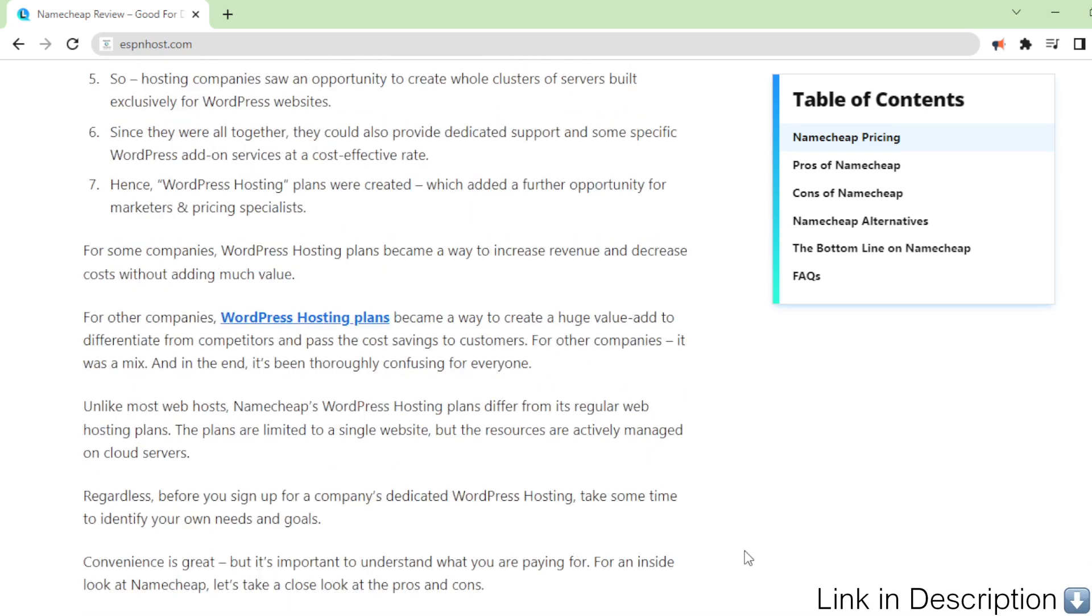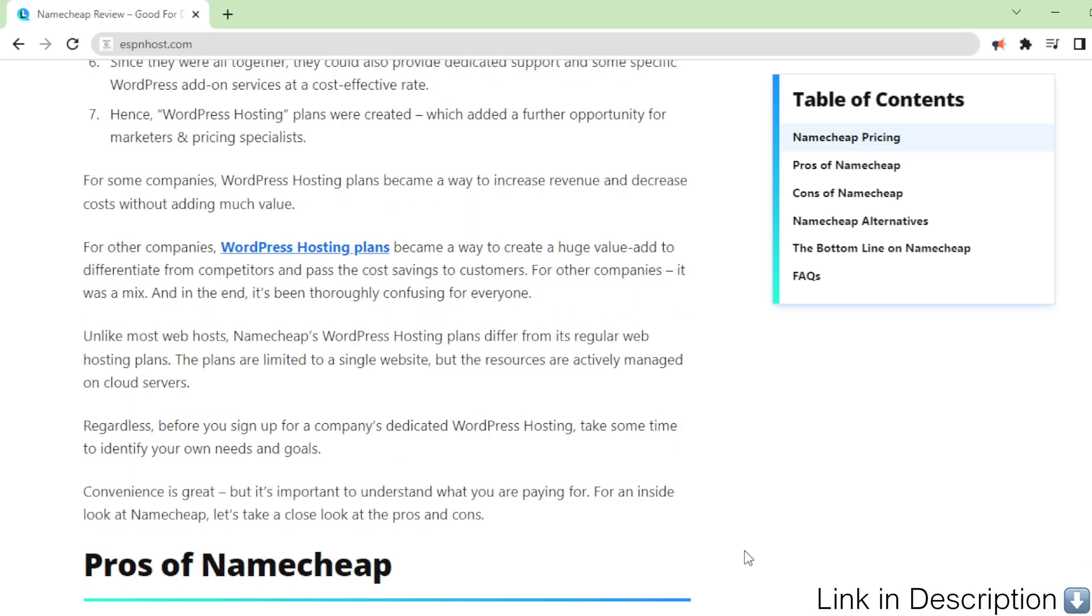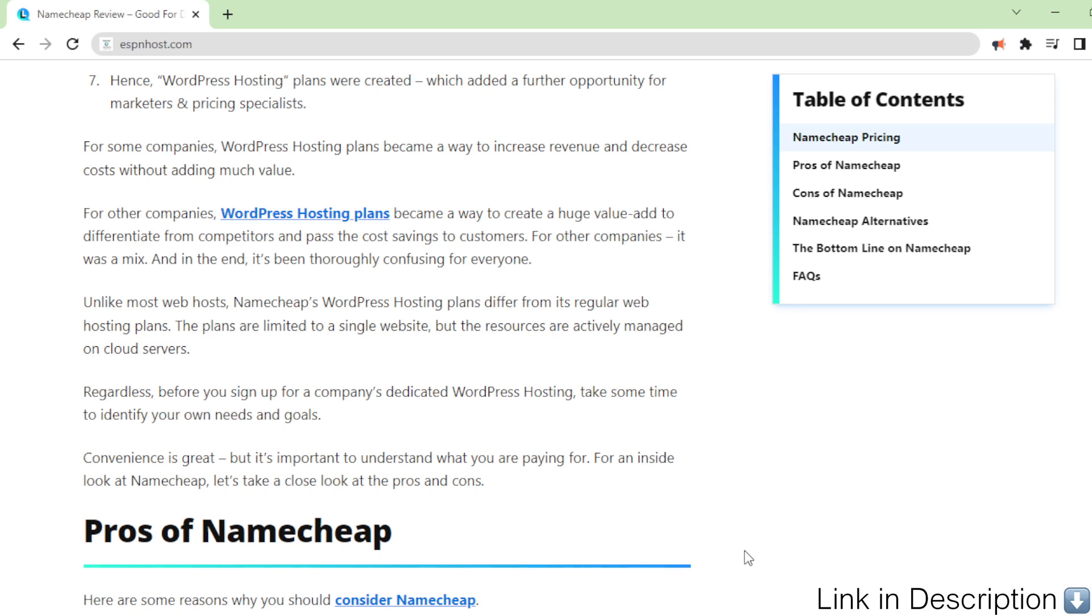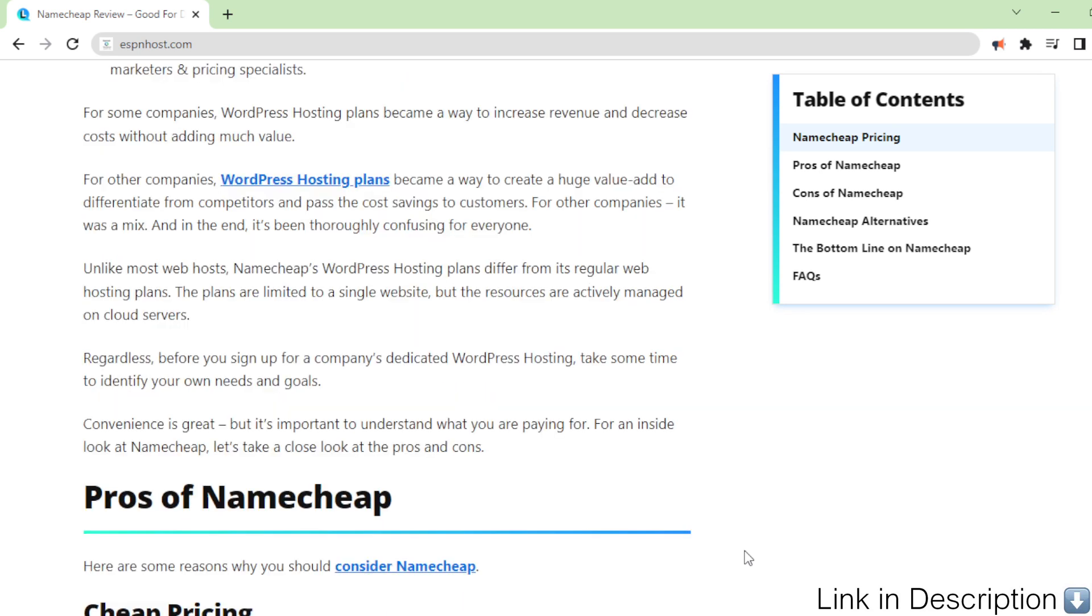Convenience is great, but it's important to understand what you are paying for. For an inside look at Namecheap, let's take a close look at the pros and cons.